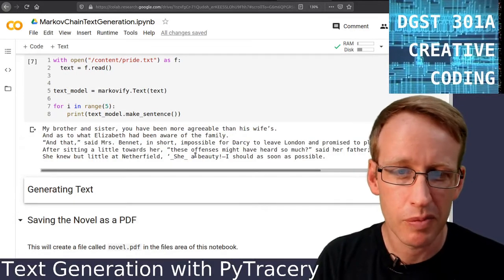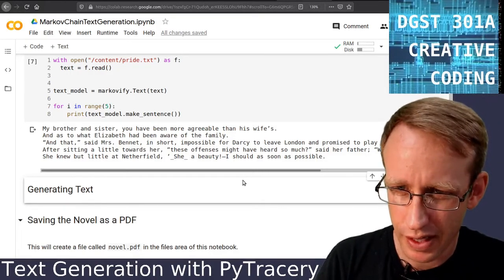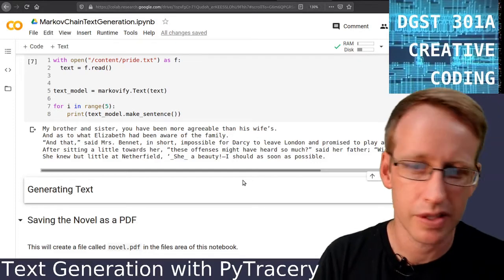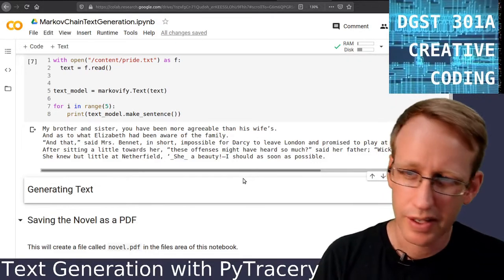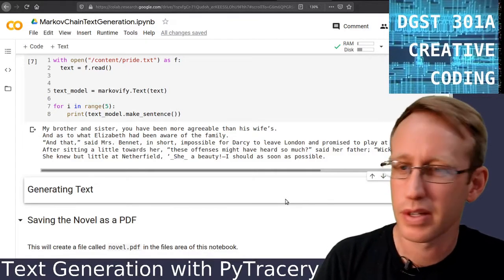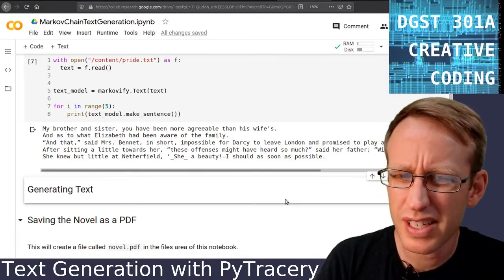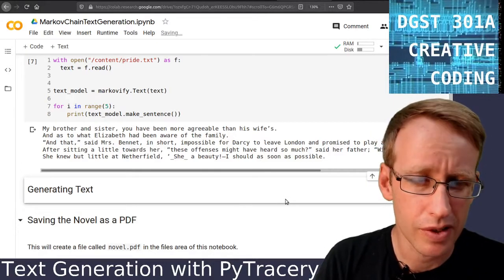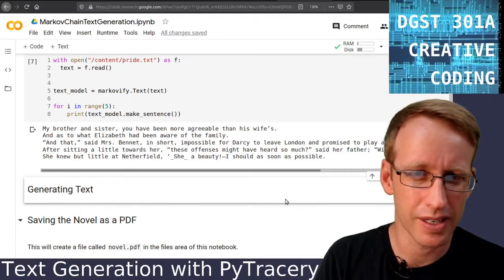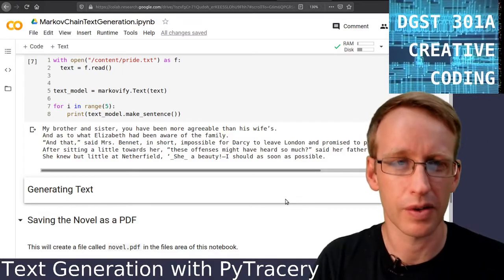Here's what we get: 'My brother and sister, you have been more agreeable than his wife's, and as to what Elizabeth had been aware of the family, and that, said Mrs. Bennett, in short, impossible for Darcy to leave London and promise to play at whist... after sitting a little towards her, these offenses might have heard so much, said her father. Wickham's a fool if she's a beauty. I should as soon as possible.' You can see it kind of sounds like prose if we skim across it, but if you try to read it and understand it, it usually falls apart after three or four words — that's just how it goes with a Markov chain.